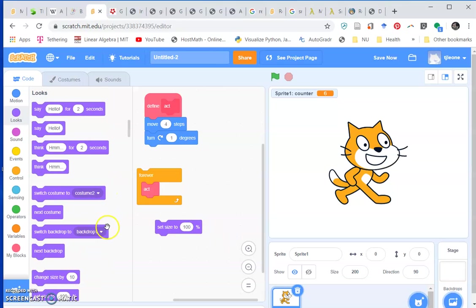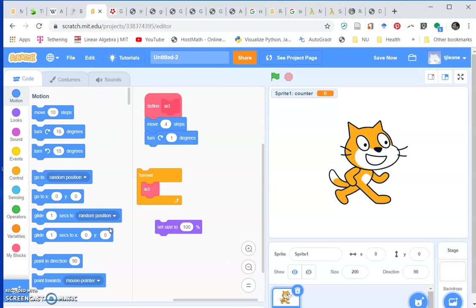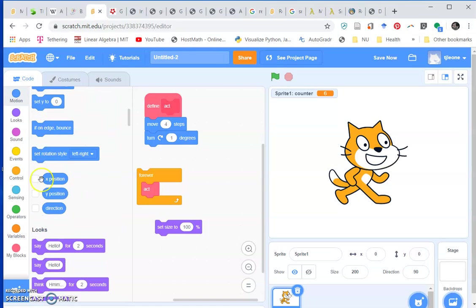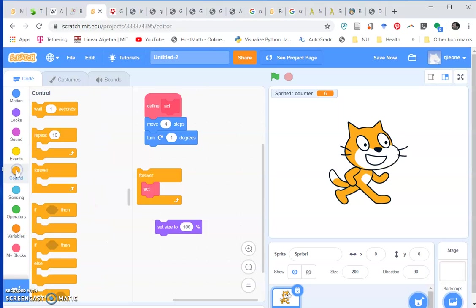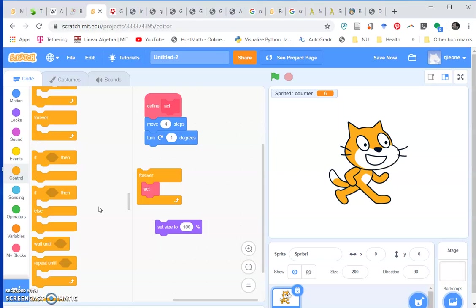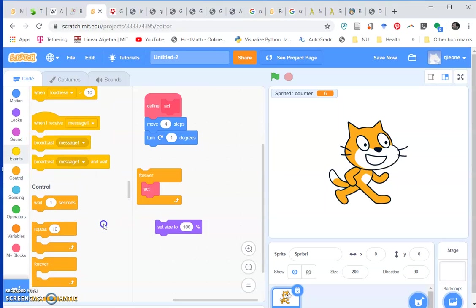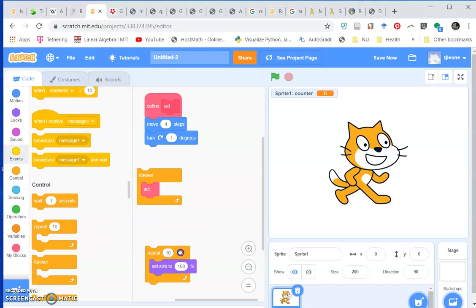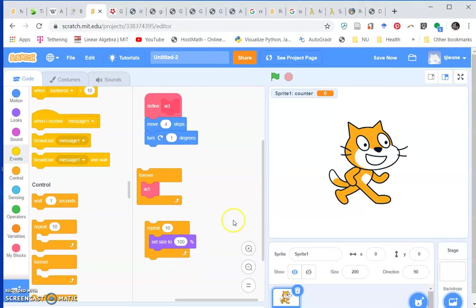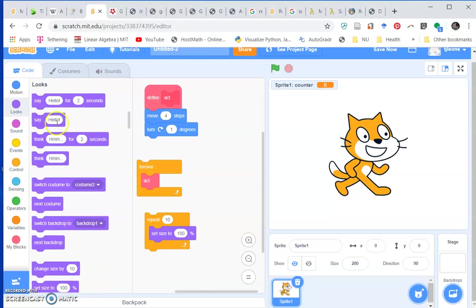This is an argument. We're going to build a block in a second, but I want to see if we can make an interesting effect here with control. Let's do a repeat 10, and instead of a set size, do like a change size by 10.